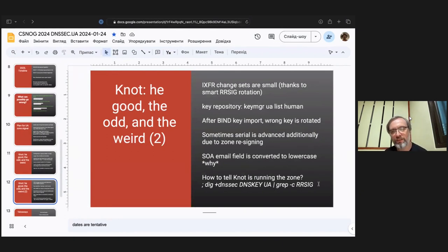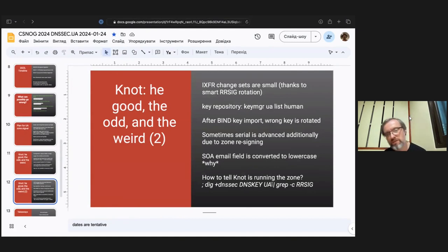Every DNSKEY set in NOT is only signed by the KSK key, whereas BIND does dual signature which is extraneous. That's actually a useful way to find out whether some zone — for example .us — is running BIND, or whether a zone runs NOT, or behaves like NOT.